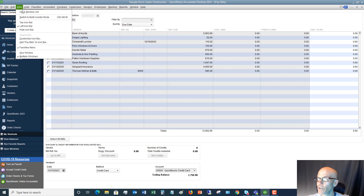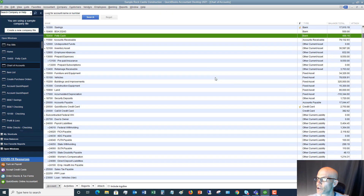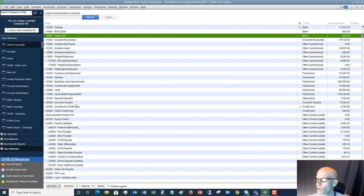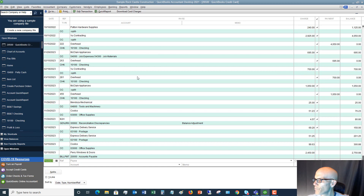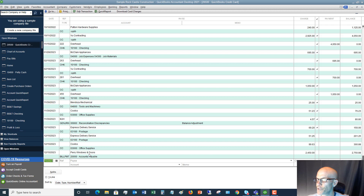Let me show you — if I open my View Open Window List and go to my Chart of Accounts, I'll scroll down to the QuickBooks Credit Card and pull up the register. You'll see where we paid Perry Windows and Doors by credit card — $2,450. Those were the two bills we just paid. Voilà, easy as that.